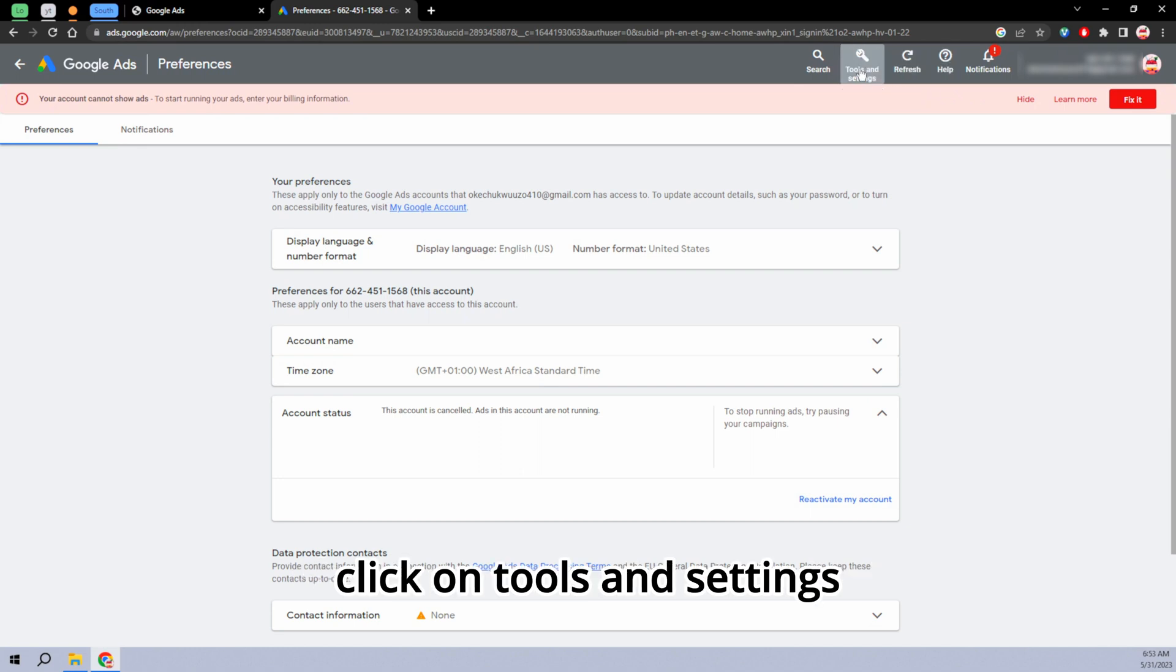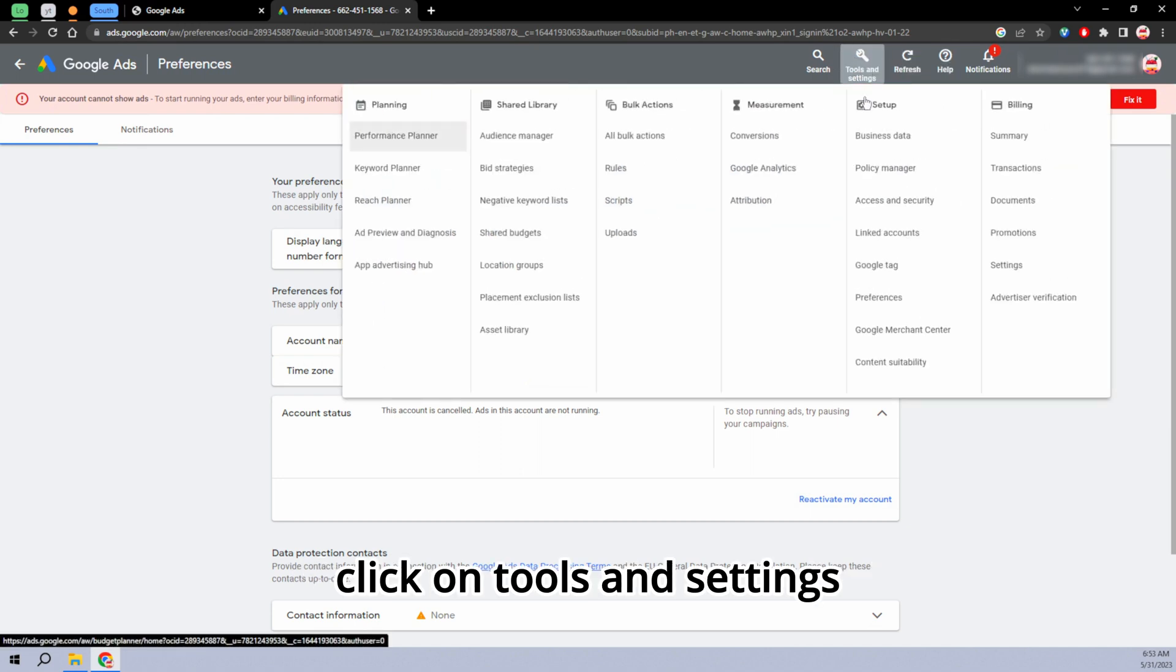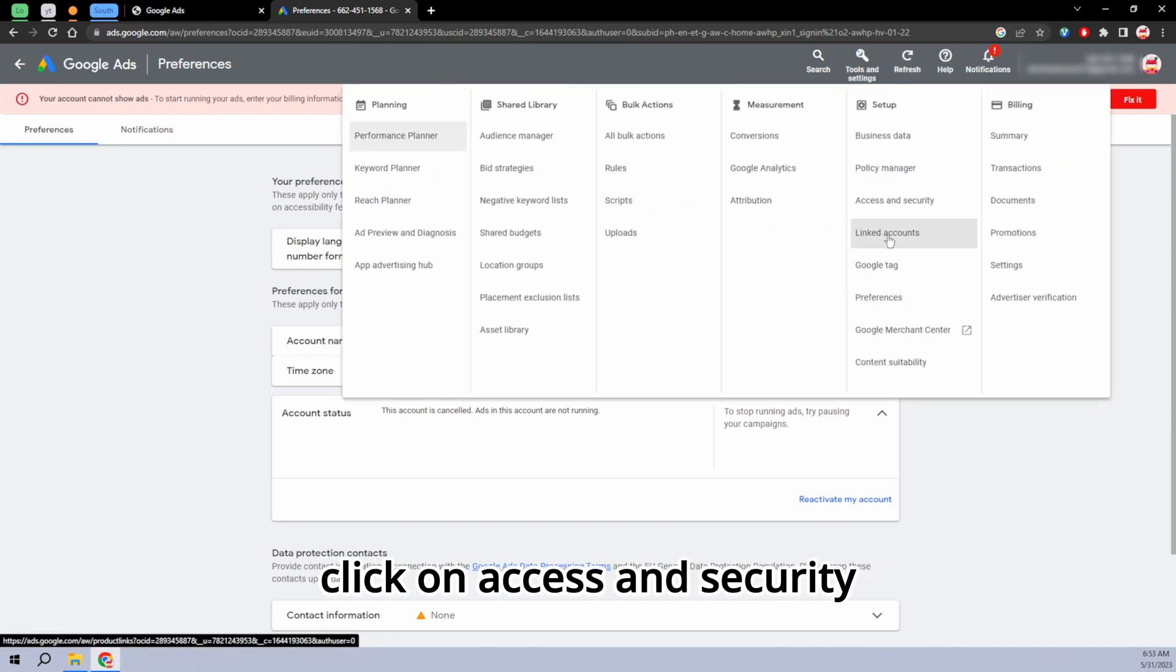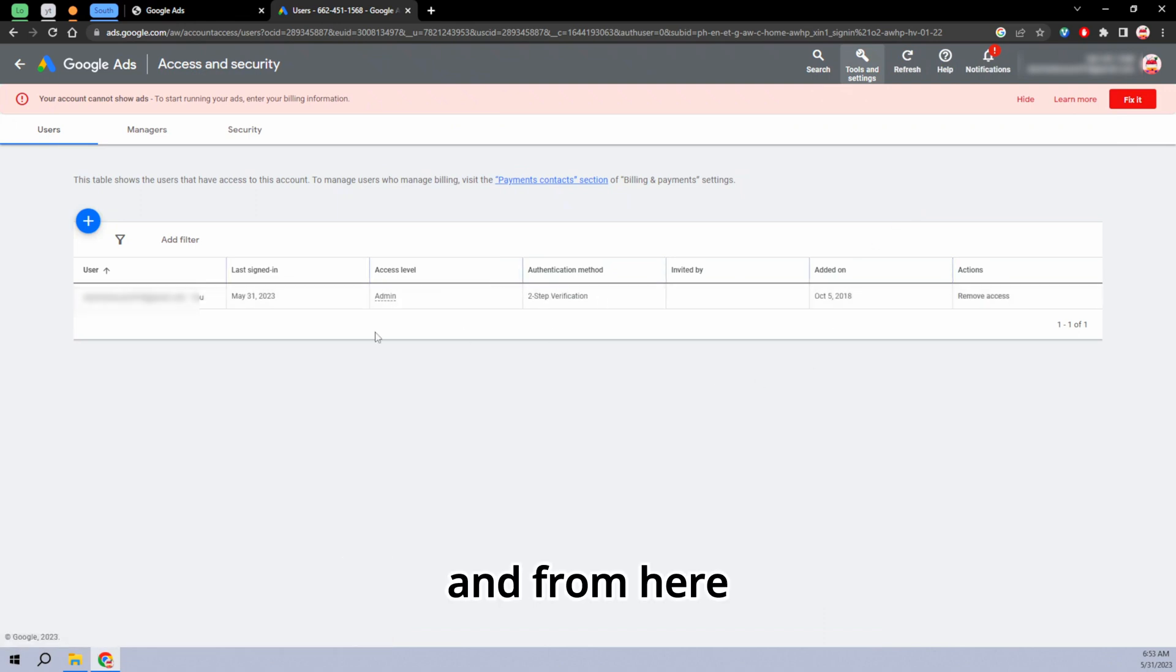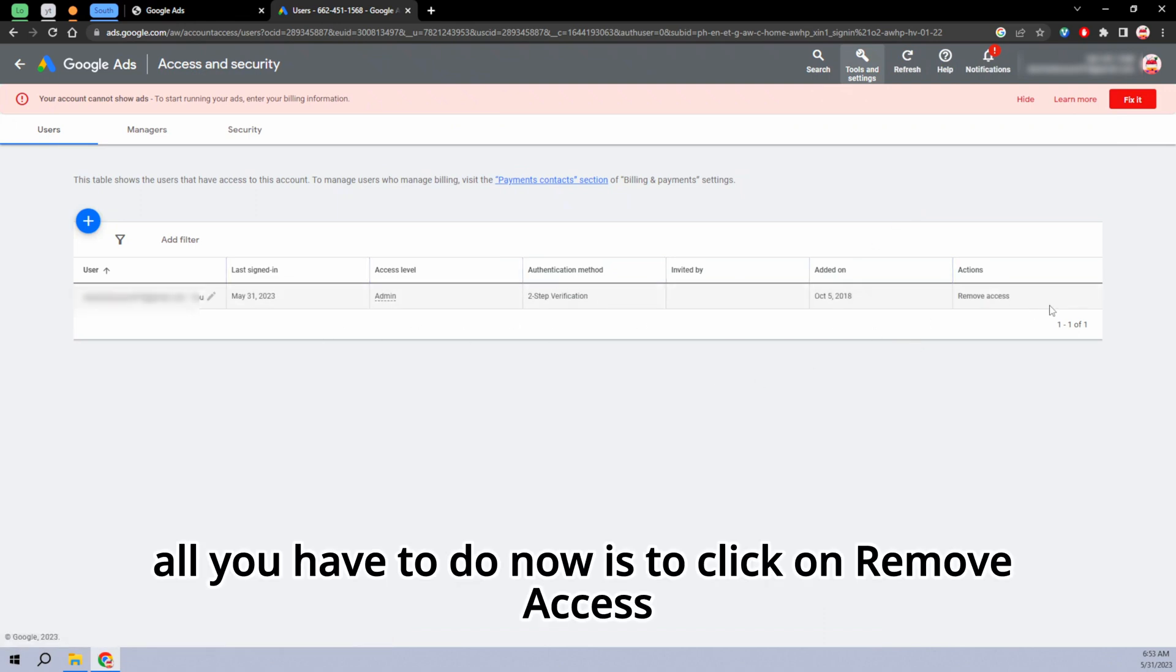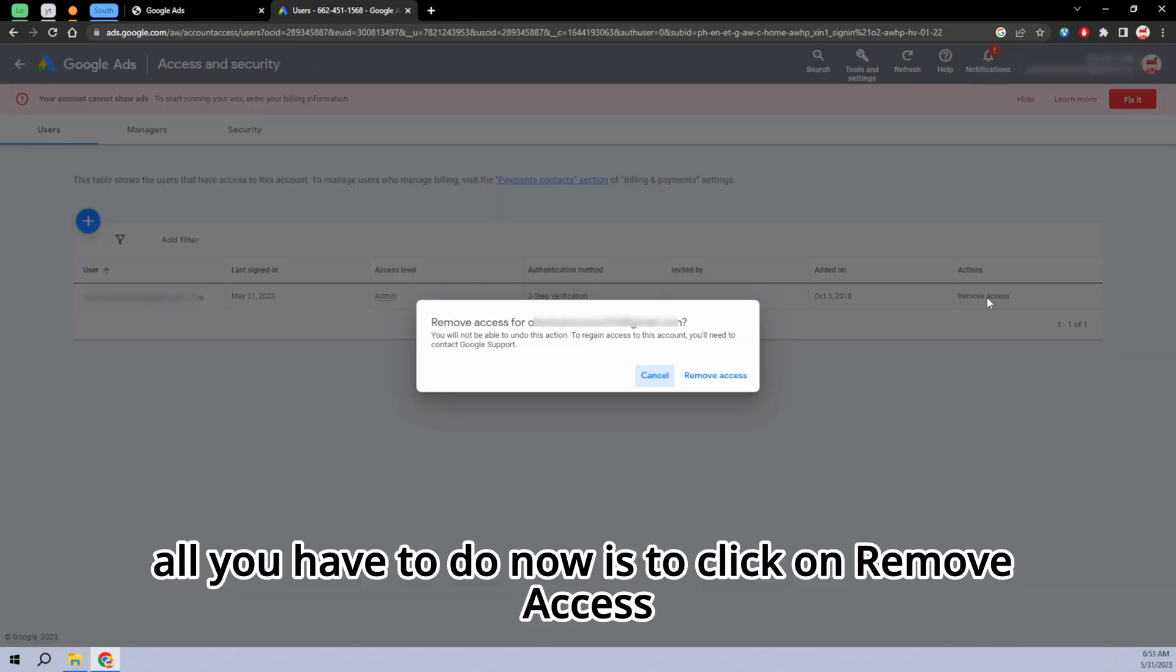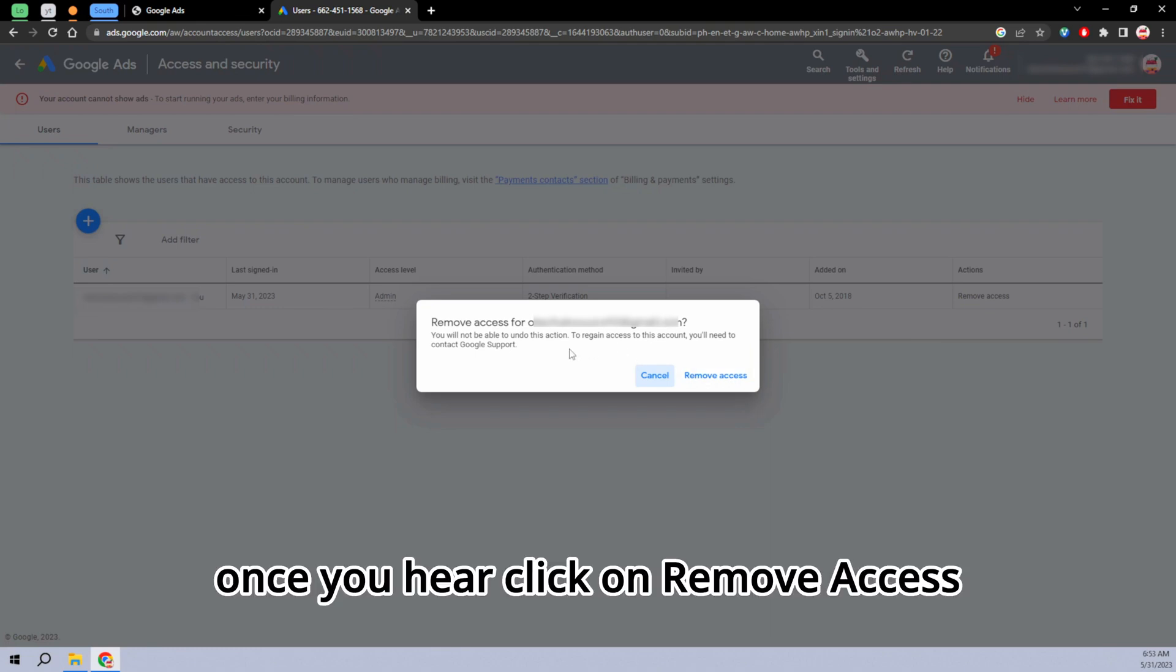So once you've done that, click on tools and settings, click on access and security, and from here all you have to do now is click on remove access. Once you're here, click on remove access.